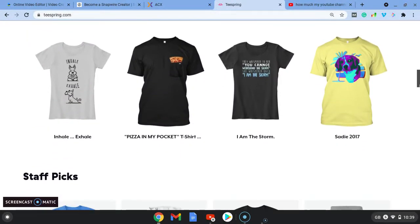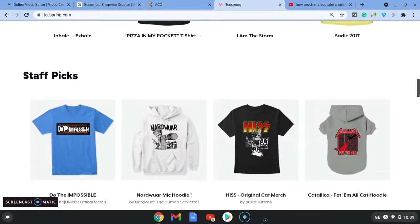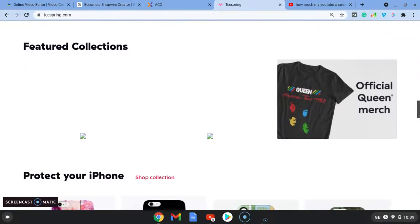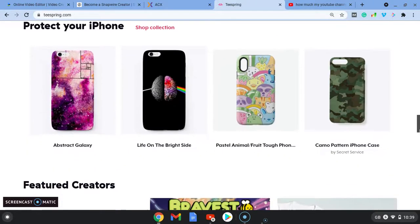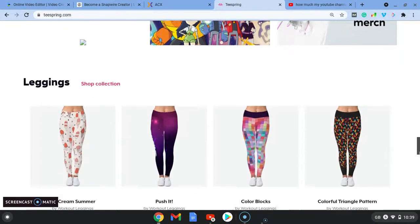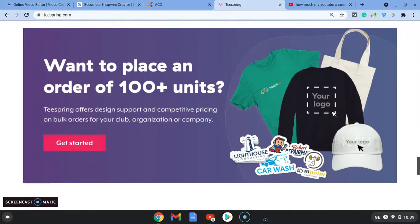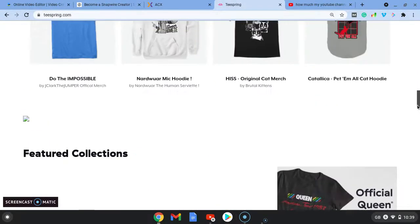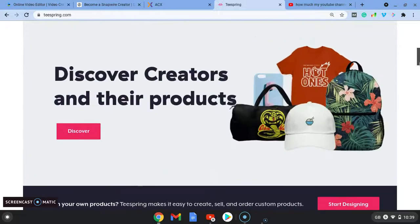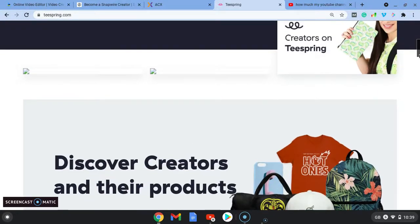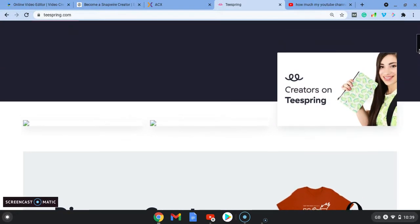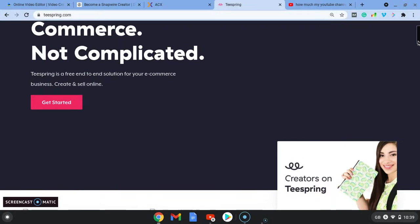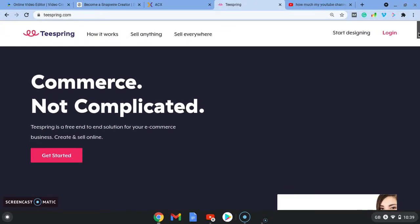If you come through they don't just sell t-shirts, they sell a whole range from iPhone covers to leggings and tote bags, hats. What you can do is go over to canva.com and create some designs or you can hire someone on Fiverr to make one for you.